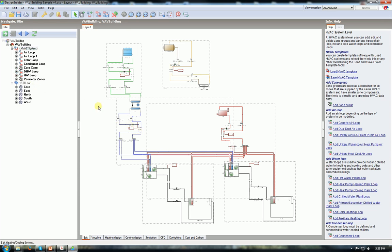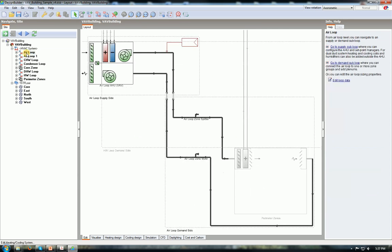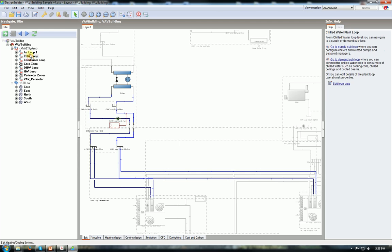I have the domestic hot water loop, I have the chilled water loop, I have the condenser loop, I have the hot water loop, air loop one and air loop two. But I can click and rename the air loop. Let's say VAV perimeter. And then connect to the second one and call it VAV core.